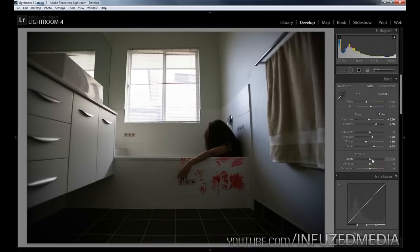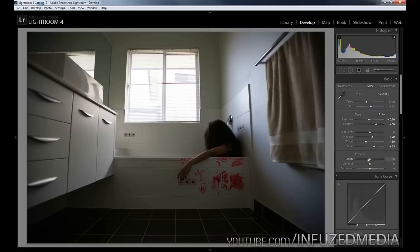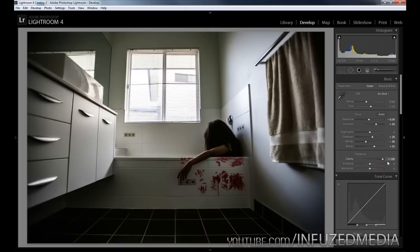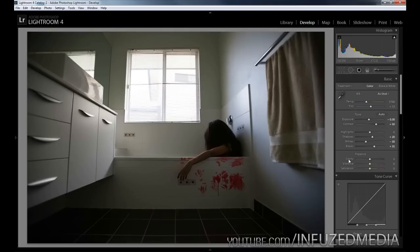Now the next slider is clarity. This is going to make the biggest difference on this photo, and I'm using Lightroom 4. If you're using Lightroom 3 there might be a slightly different effect from clarity. If you watch the blood on the bathtub as well as the overall image, the difference is really dramatic. As we bring this up to 100, you can see that just totally transformed the photo and made it a whole lot better.